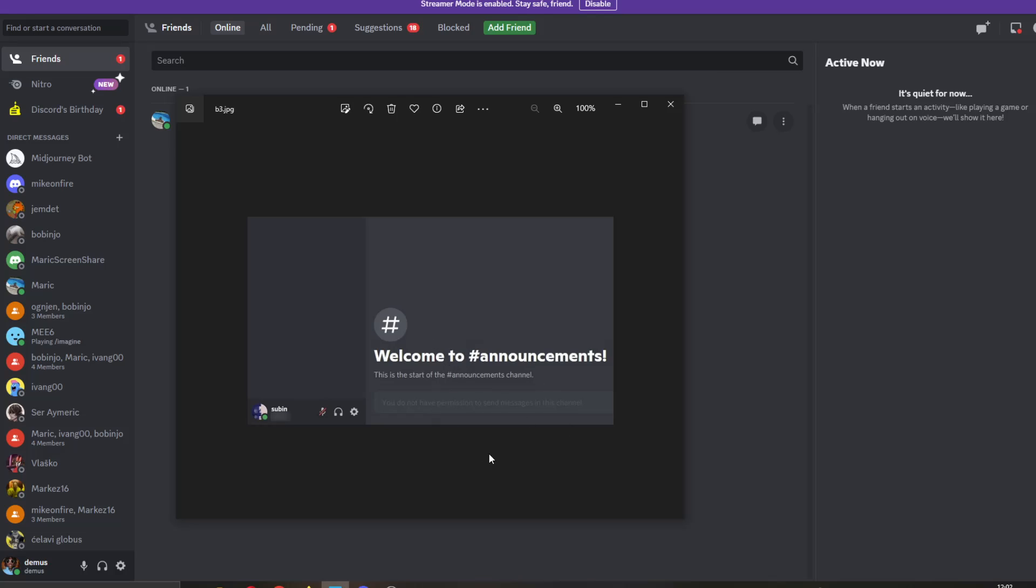The first option is that the owner has disabled messaging in that channel. In that case, if you're the owner, you have to change the options to let everybody message in the channel. If you're not the owner, then you have to ask them to see if this is the problem.